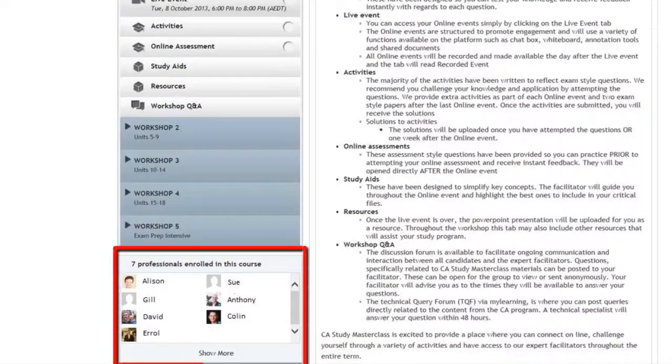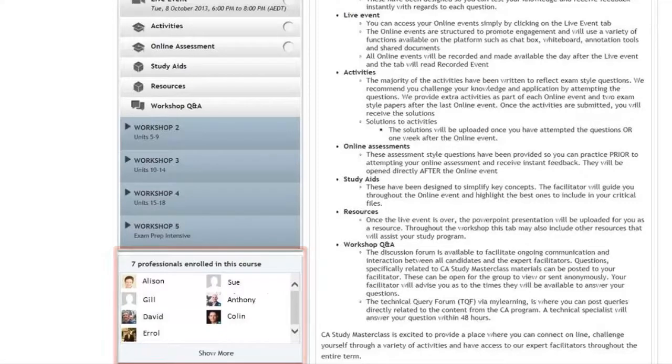At the bottom of the screen is a list of candidates. Simply click on a name to learn more about your peers.